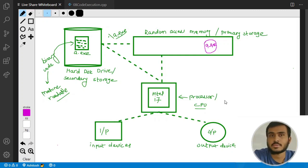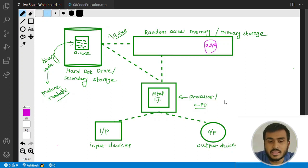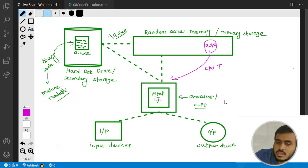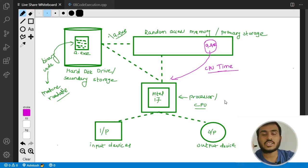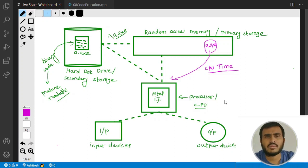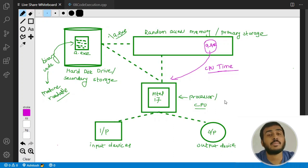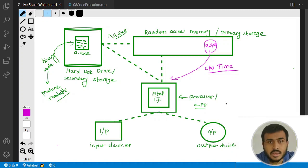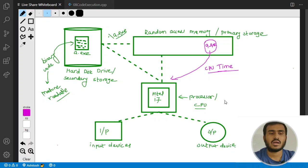It is the operating system's responsibility to schedule CPU time for your process. Then the CPU will execute your instructions, taking help of input/output devices. Whenever you write cin, the CPU takes help of input devices. Whenever you write cout, the CPU instructs output devices to display the output. In this way your program executes — this is a simple explanation of how your program executes in the computer system.